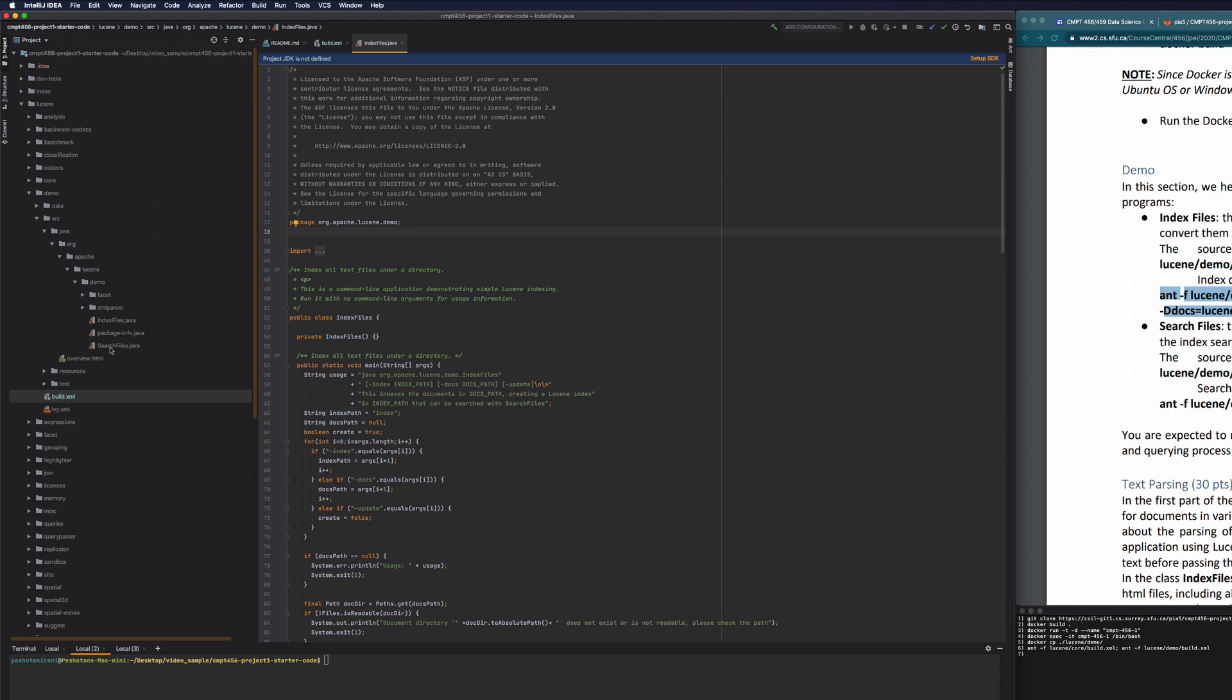So our htmlindexfiles.java is going to be very similar to indexfiles.java. And for the project, add all your class files to this demo folder. So your index.html.java, your analyzer files, your tfid, id files, they should all be here sitting alongside these.